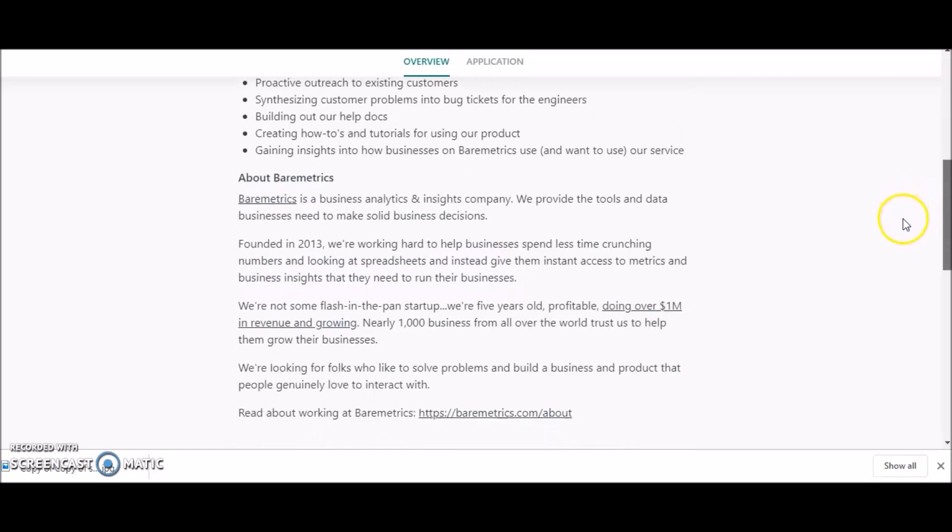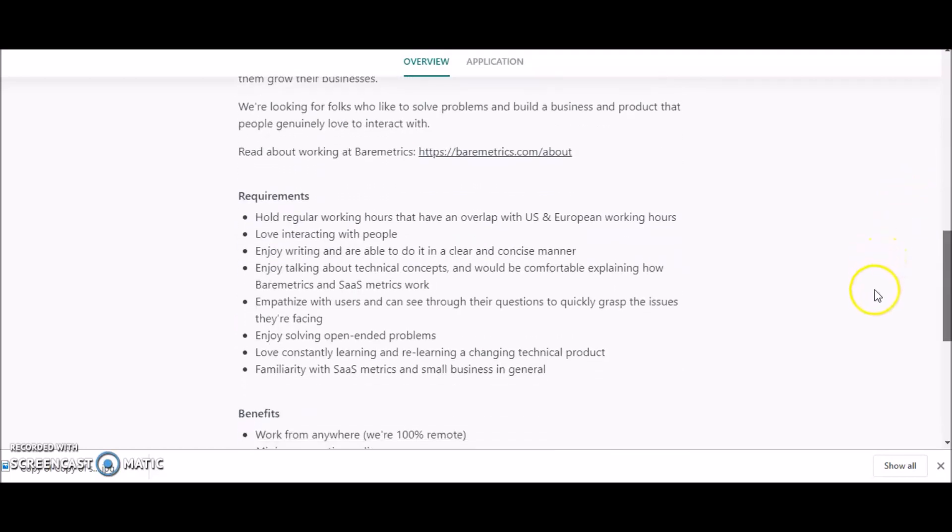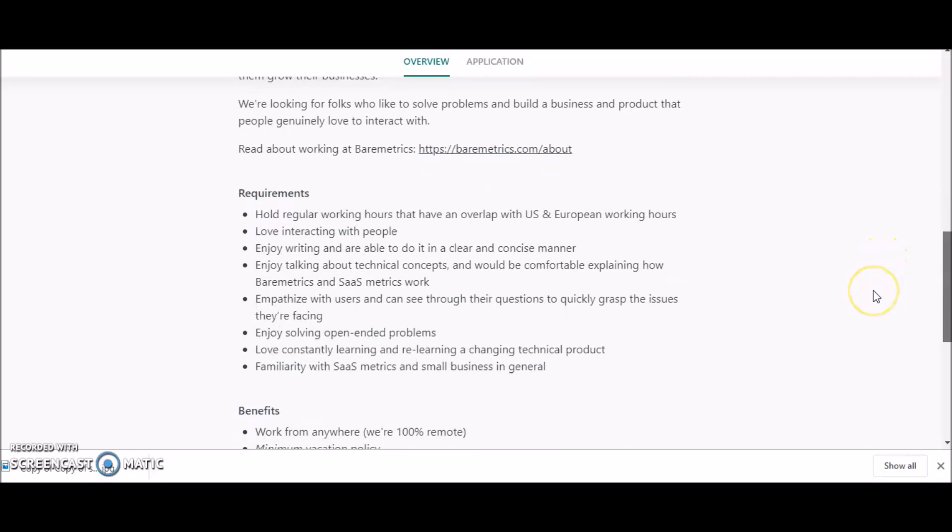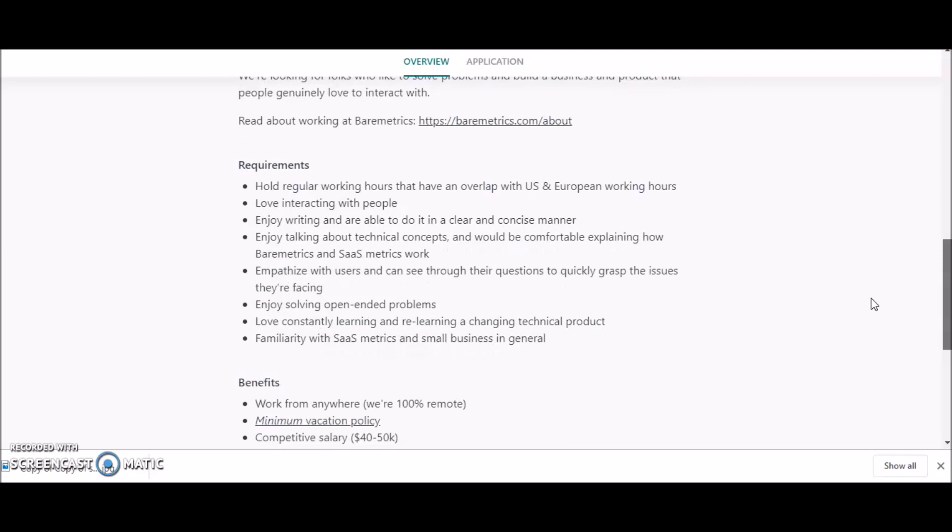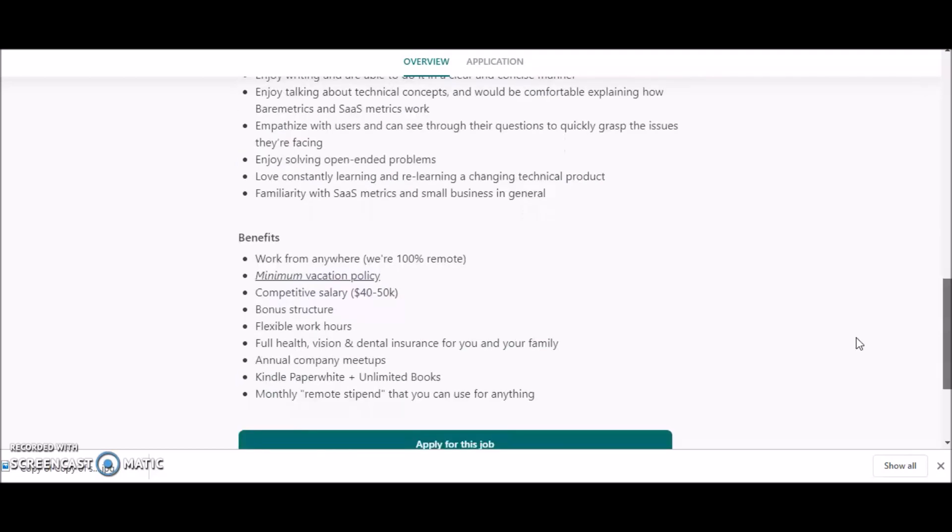Gaining insights into how businesses and Baremetrics use and want to use their service. So they go into details about what Baremetrics is all about. You can go over the requirements—you would have to work regular hours that have an overlap with US and European working hours. You love to interact with people, enjoy writing and are able to do it in a clear and concise manner. Enjoy talking about technical concepts and would be comfortable explaining how Baremetrics work. Empathize with users and can see through their questions to quickly grasp the issues they're facing.